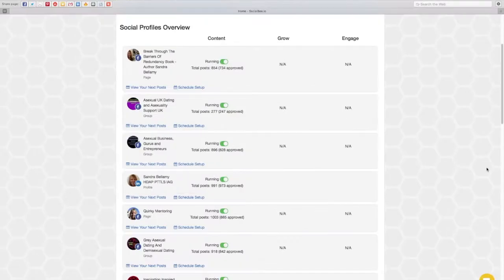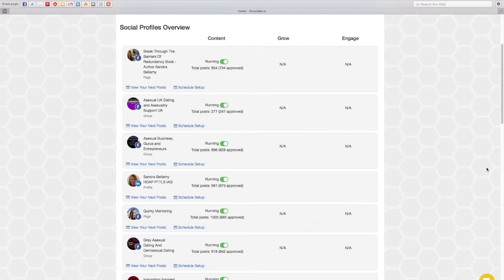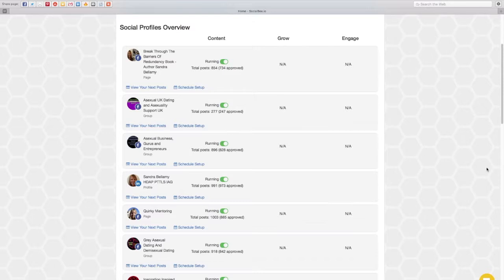Hi, it's Sandra Bellamy from Quirky Academy and in today's video we're going to be talking about Social Bee again. This video comes as a response to a question I had from a viewer. They wanted to post quotes and they wanted to know if they can schedule those quotes to go out three times a week in Social Bee and put that on Evergreen.